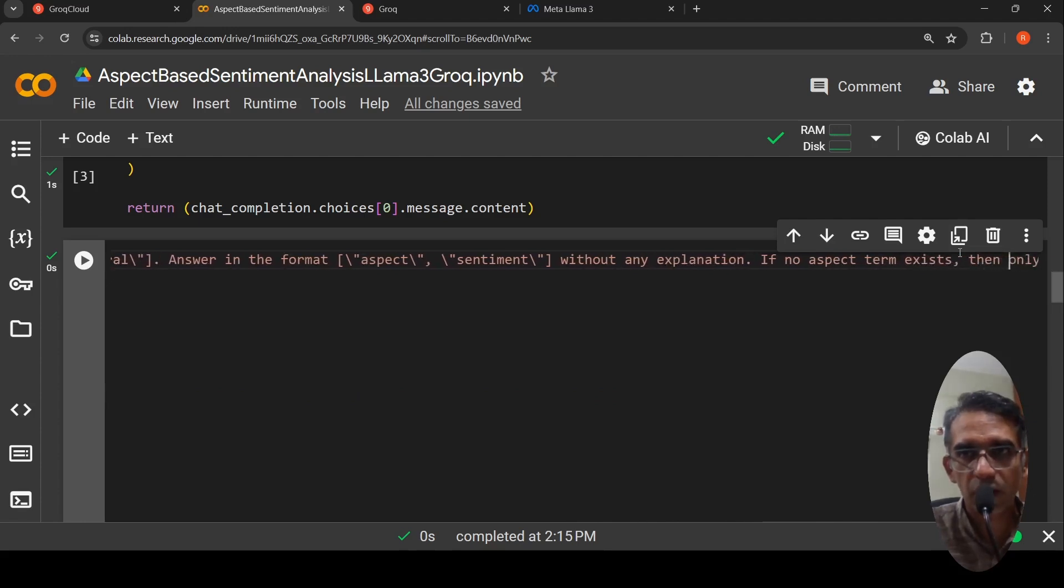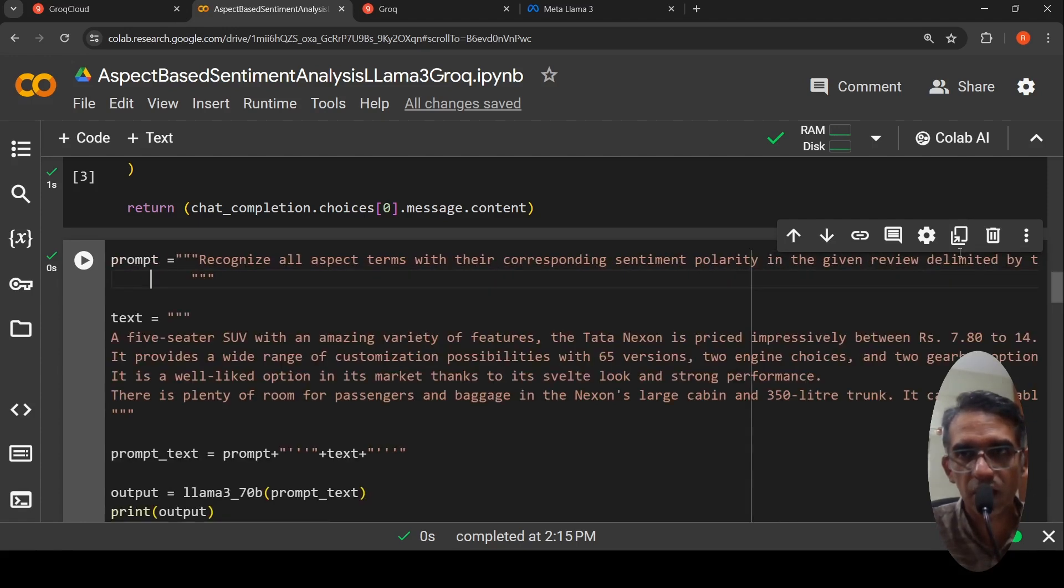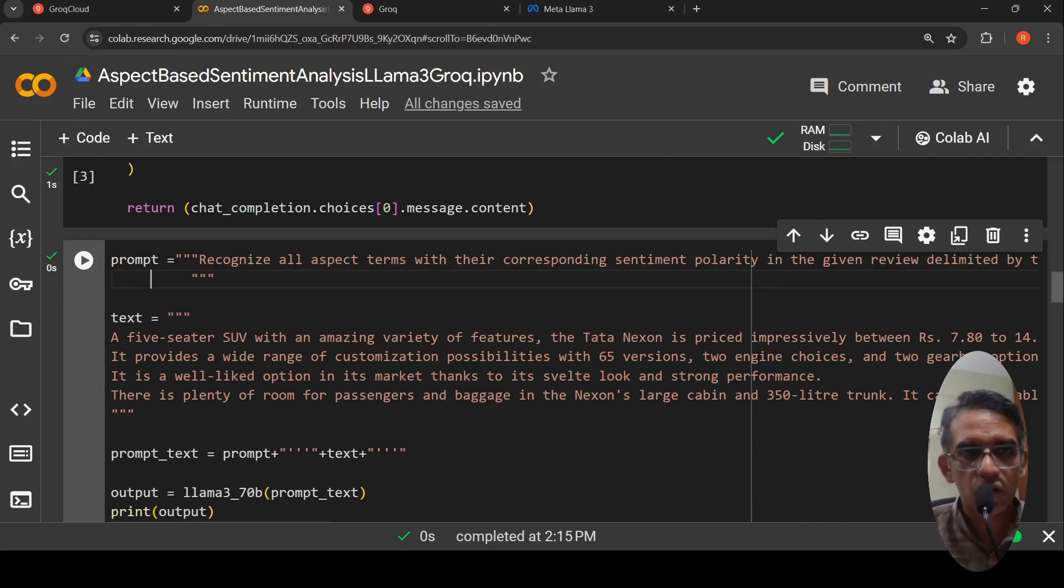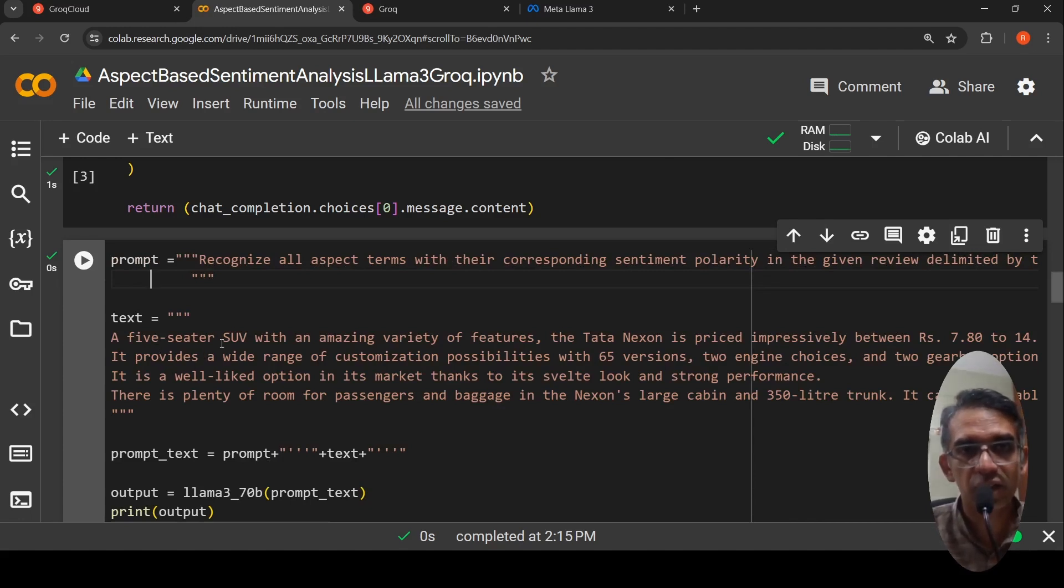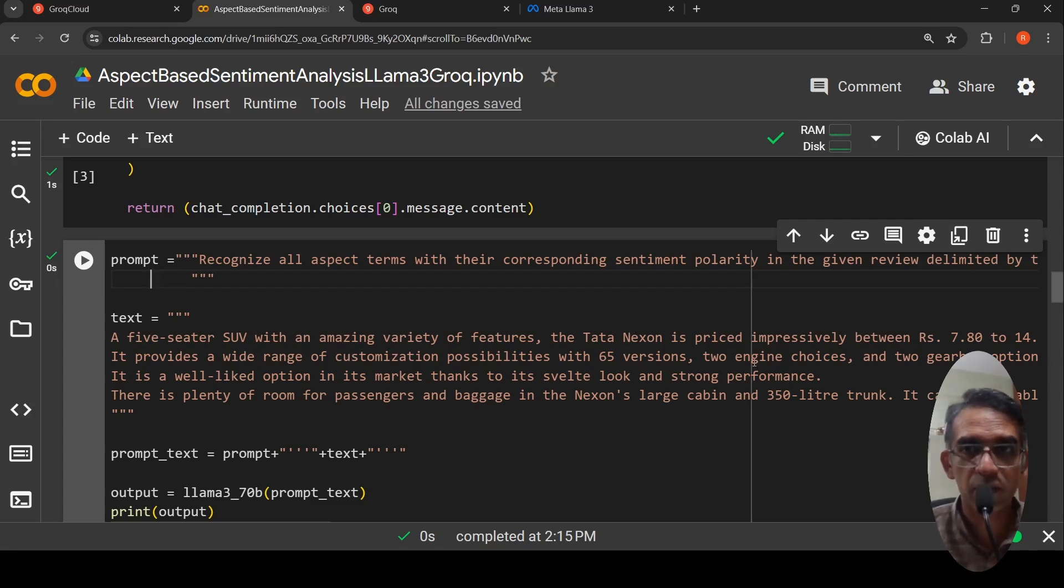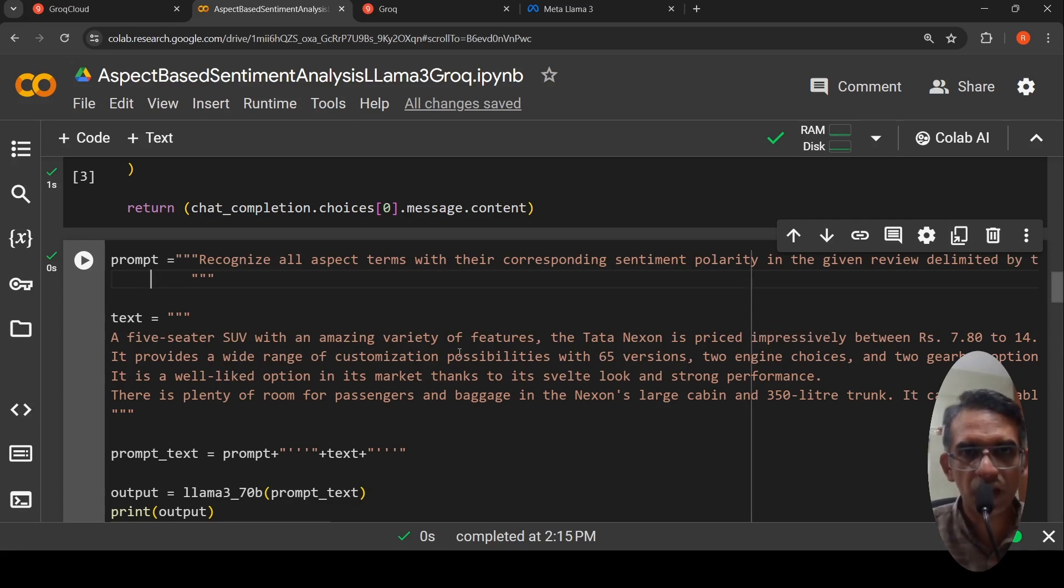If no aspect term exists, then only answer empty. If a review is present like this: a 5-seater SUV with an amazing variety of features, the Tata Nexon is priced impressively between some price. This is a car review.